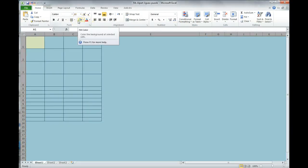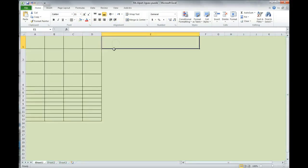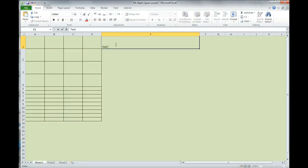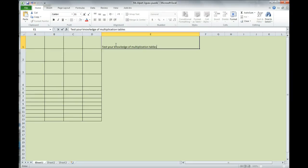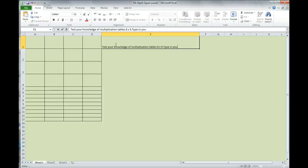Now that our color is set, we're going to start adding in our text. So, we have over here, in cell E1, you're going to type in, Test your knowledge of multiplication tables 8 and 9. You can just use the X there. Type in your answers to. You're going to stop there.